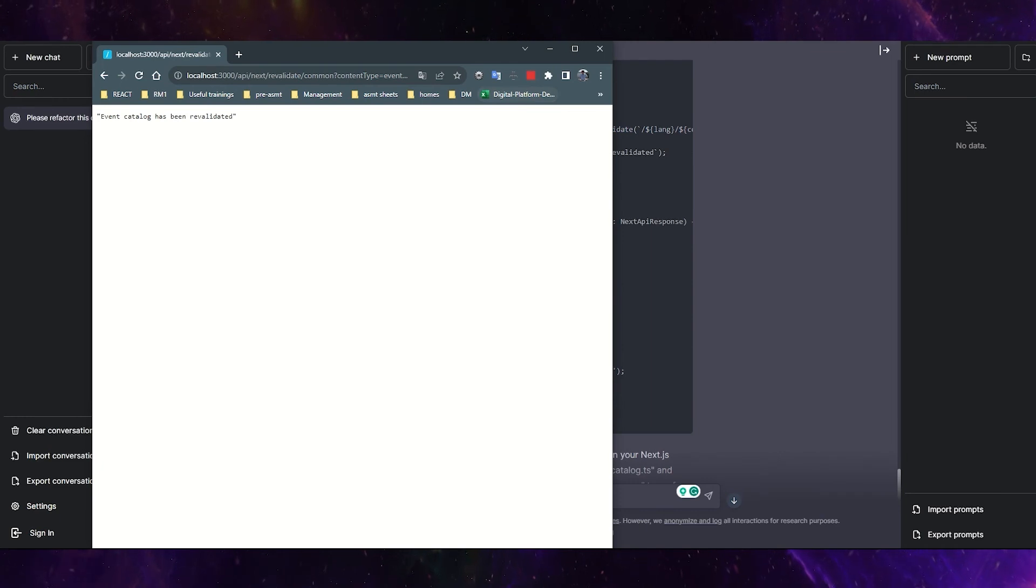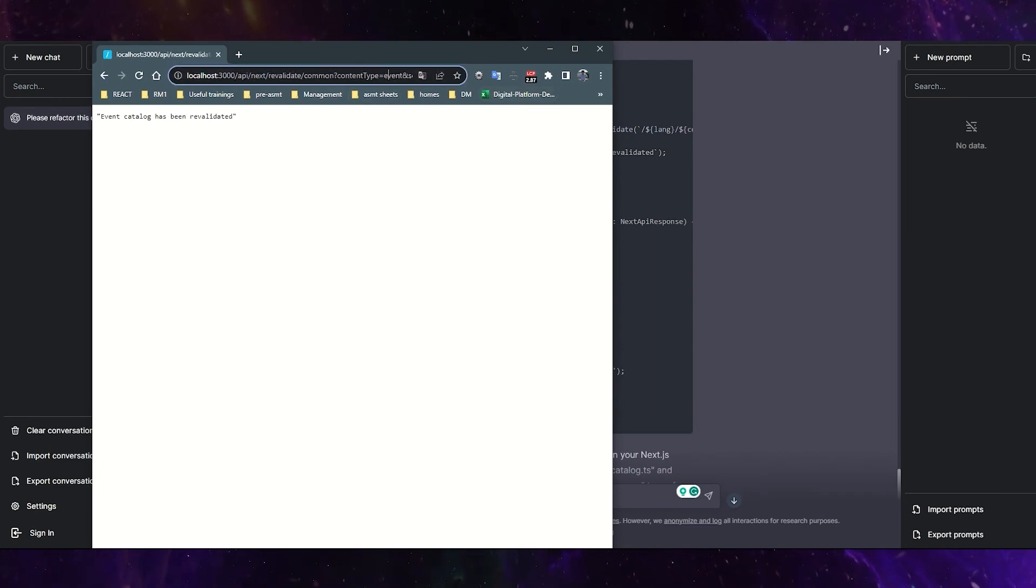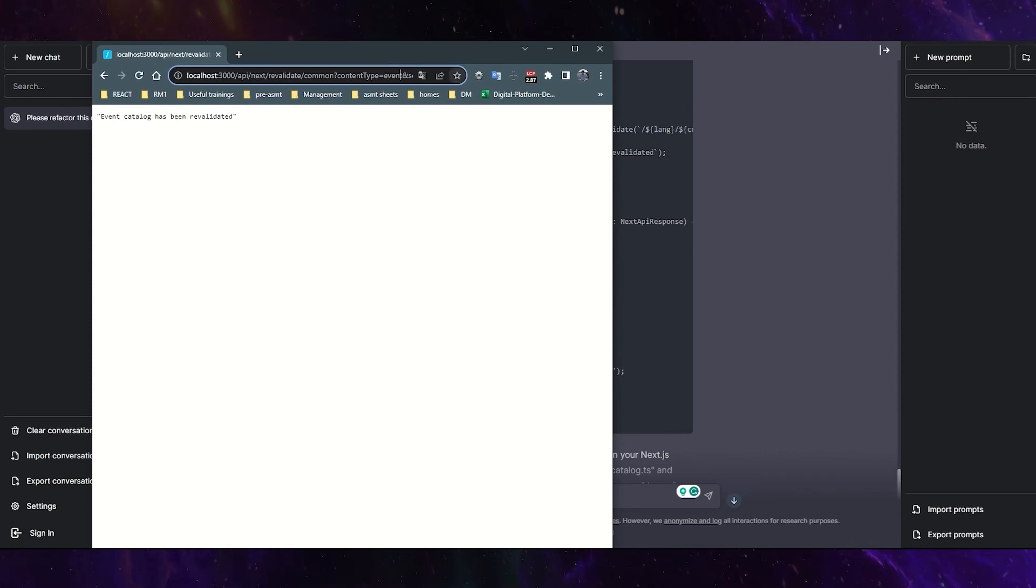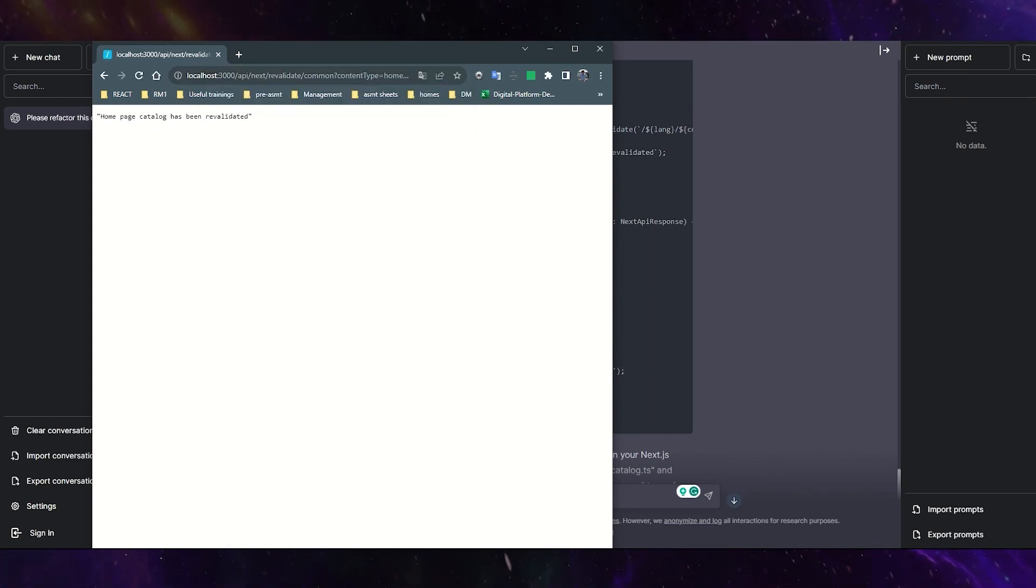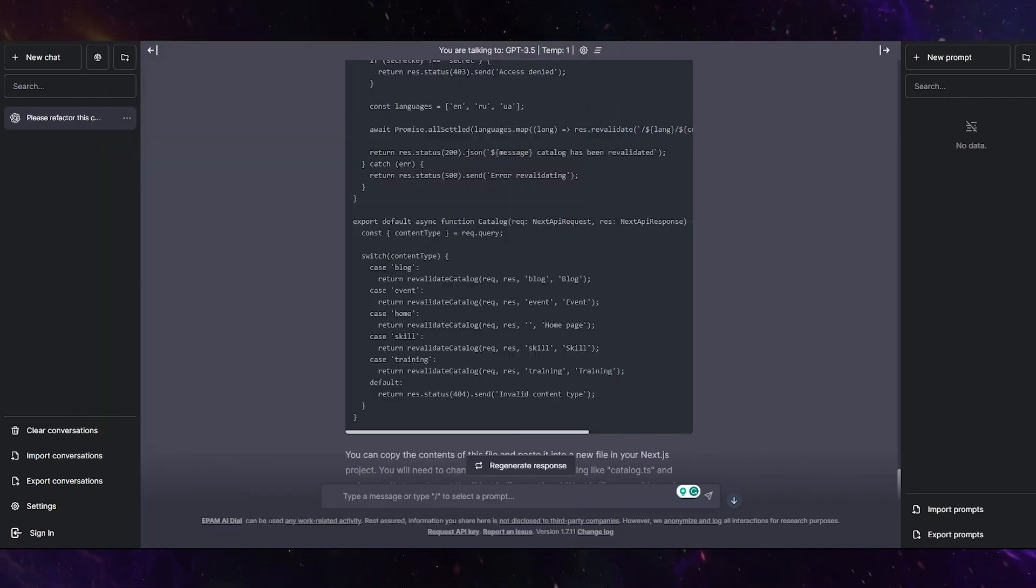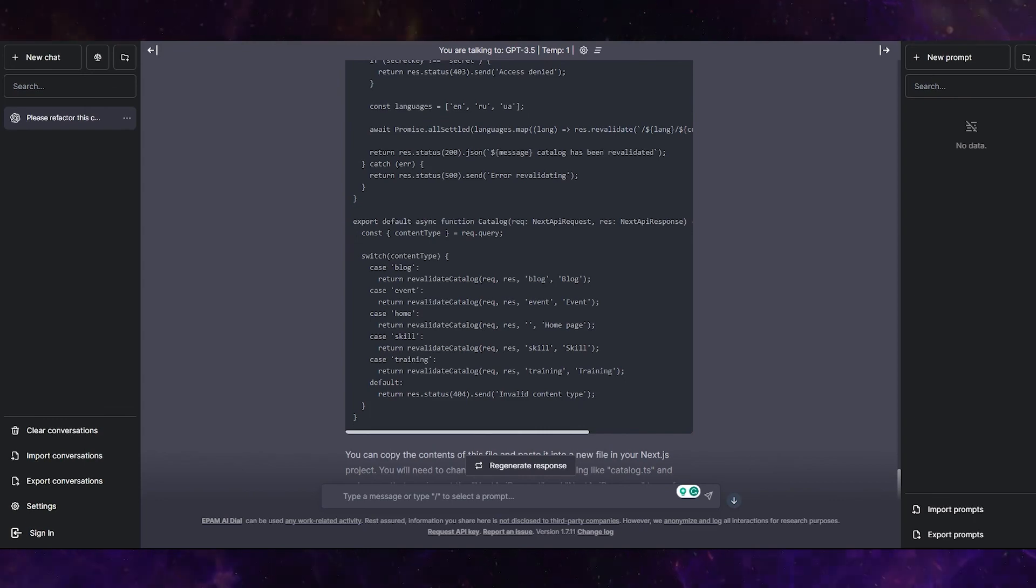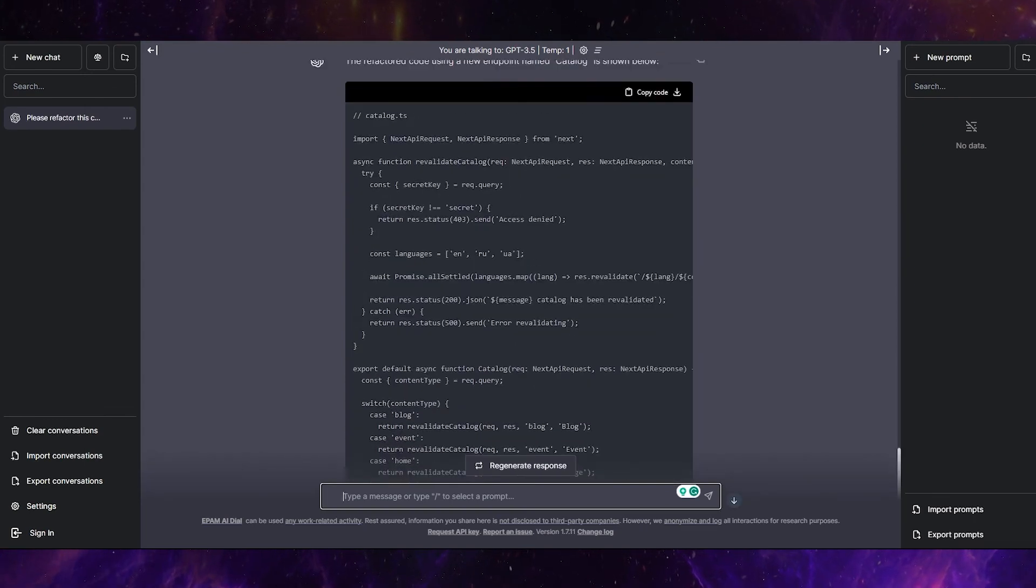Yeah, event catalog has been revalidated. And probably let's change this one to homepage. And the homepage catalog has been revalidated as well. I think that everything worked correct as expected.